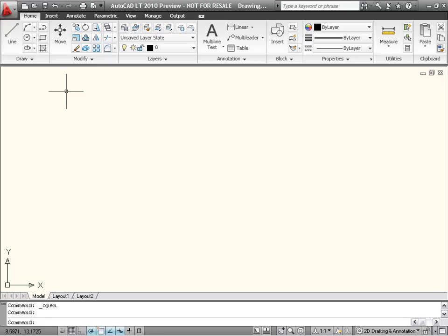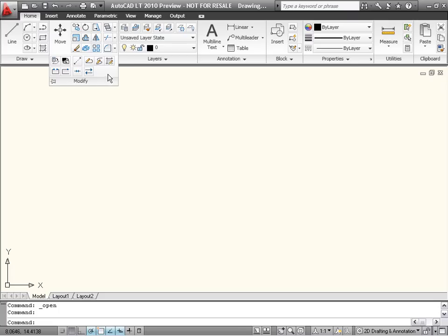The ribbon, which was first introduced in AutoCAD LT 2009, contains icons for tools that have been grouped into tabs and panels. Each tab, such as Home, contains multiple panels, and each panel, such as Modify, contains multiple tools. This grouping means that it's always easy to see the tools you need for any given task without taking up too much valuable screen real estate.